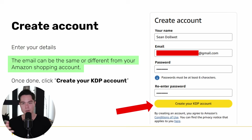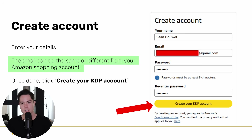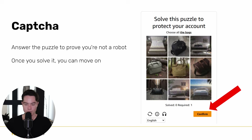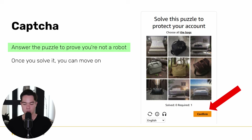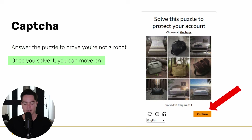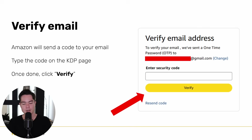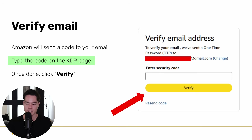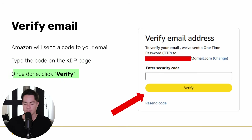The email you use for KDP doesn't have to be the same as your Amazon account — I think it's best to keep them separated, although it doesn't really matter too much. Once you enter your name, email, and password, click 'Create your KDP account.' Go through the captcha to prove you're not a robot, then click confirm. You'll have to verify your email — Amazon will send a code, you type it on the KDP page, and then click verify.